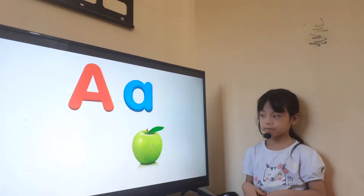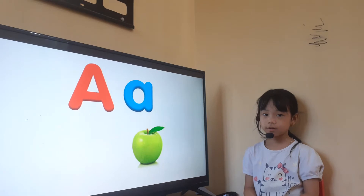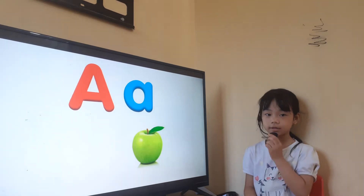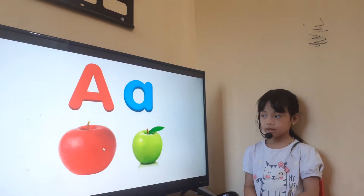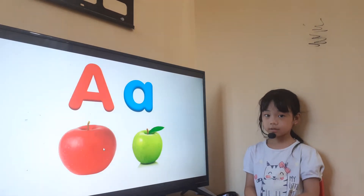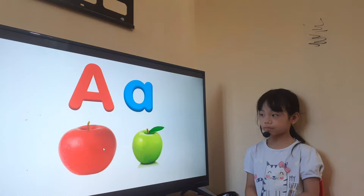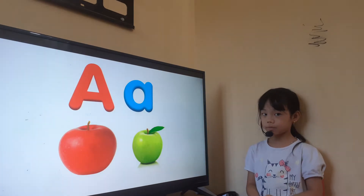What color is this? Green. Yes. And this is? Red apple. Red apple, okay.